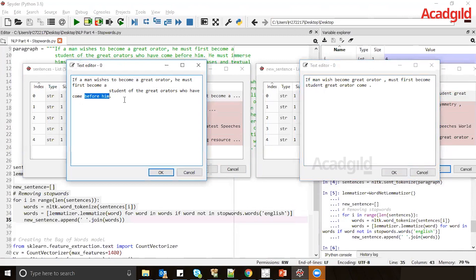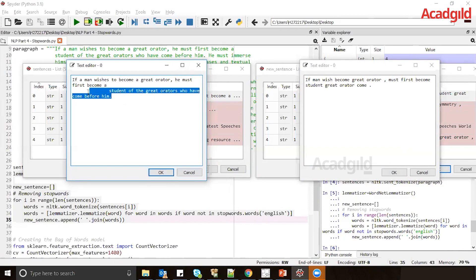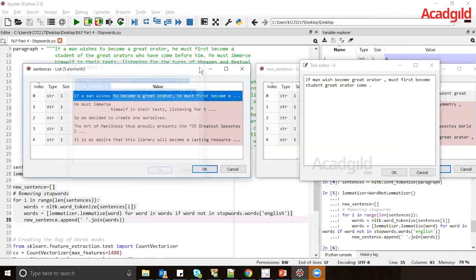If you want to create your own stop keywords, make a list of words you don't consider necessary and remove them from your paragraphs. Now that we've applied lemmatization and stop keywords on all sentences, the next step is to implement the bag of words on these sentences.